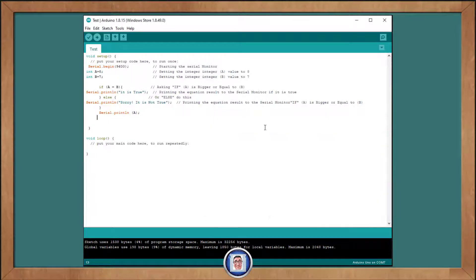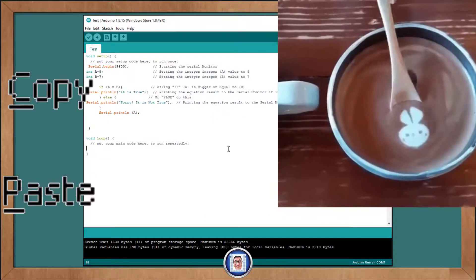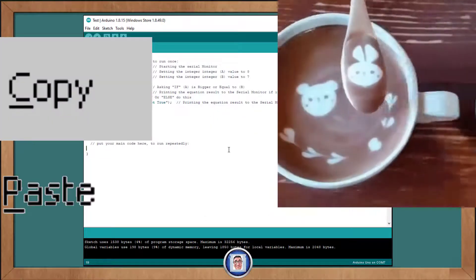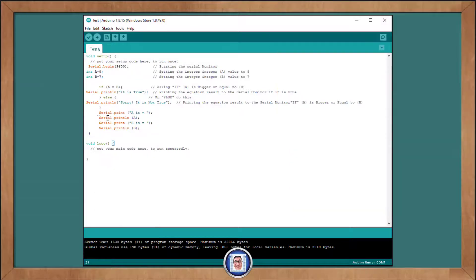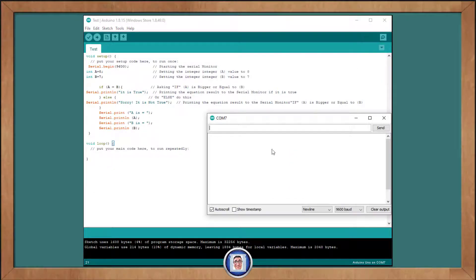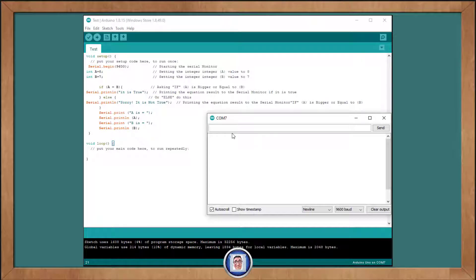A better way will be to include all in this section, like so. Now, running this, it is indeed easier to see what is happening. A is equal 7 and B is equal 7 too.